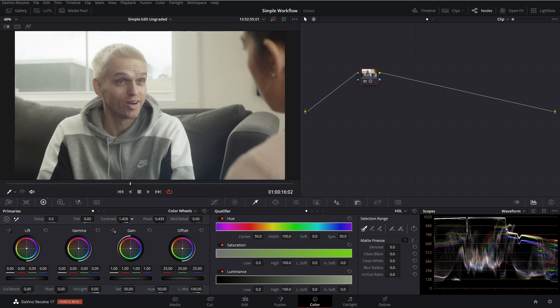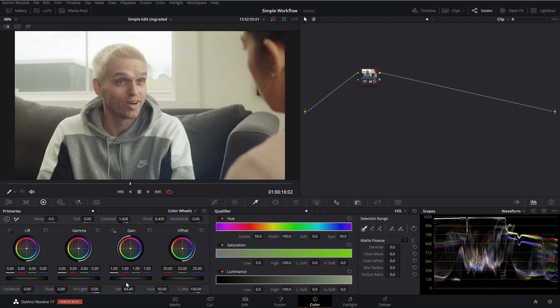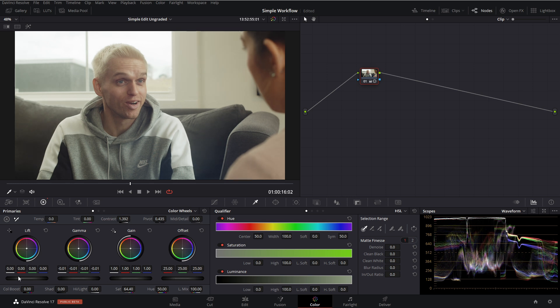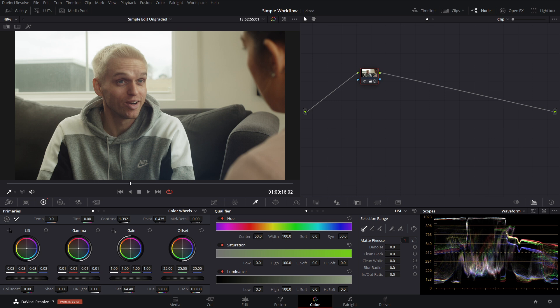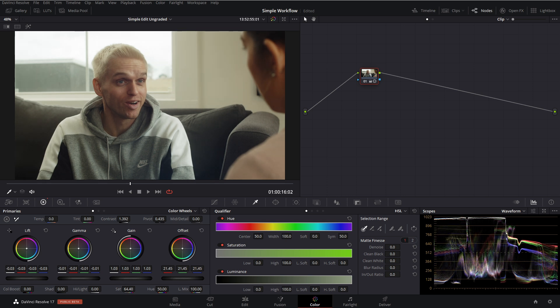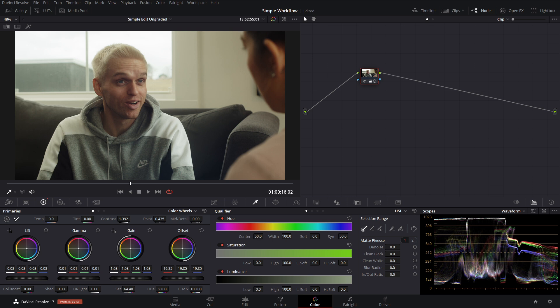You can go in your curves or do something in your primary controls or maybe even go into your log controls. But for this example, I'm just going to use the contrast slider and then make some adjustments in my primary controls to adjust the exposure as I see fit. And yeah, we'll park it right around there.